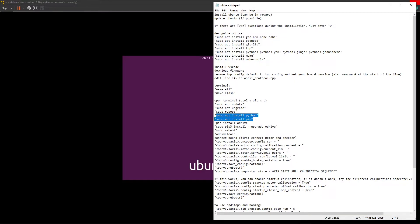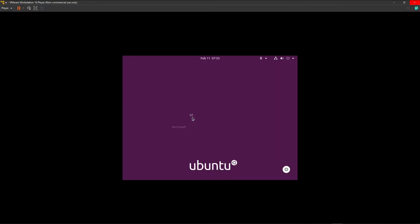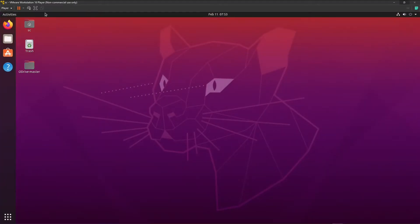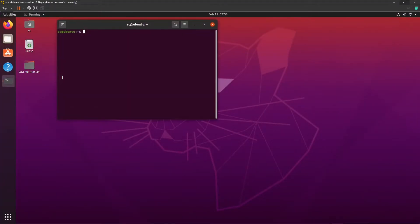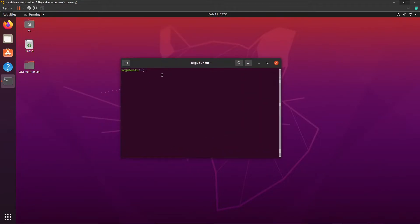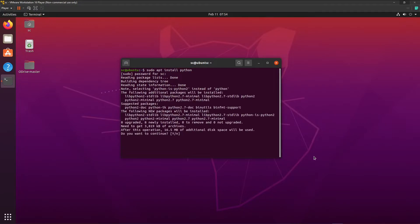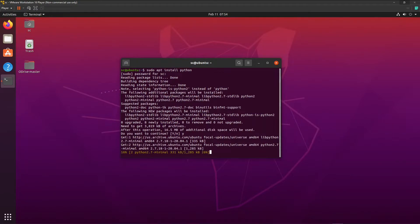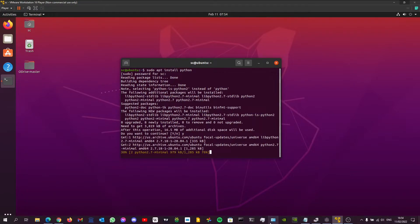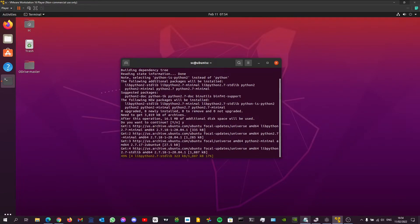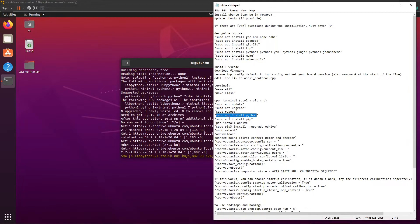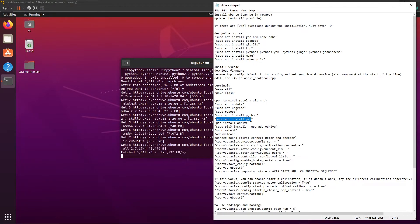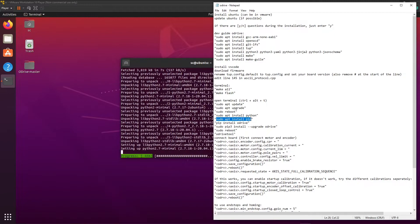Python should already be installed. You can do this. Ctrl Alt T. Yes. So it will update. Now we're going to install pip.